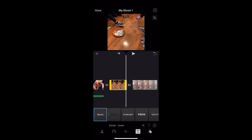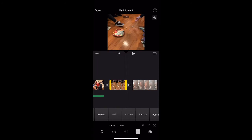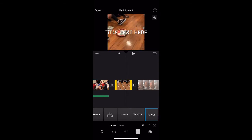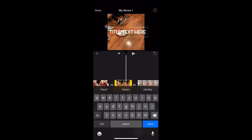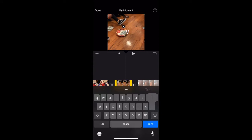Next, I want to show you guys how to add some text. You want to highlight the clip that you want to add the text to, hit the plus sign, choose your font. You can have it in the middle or lower down at the bottom. Click it to edit it and type in what you need to type in.